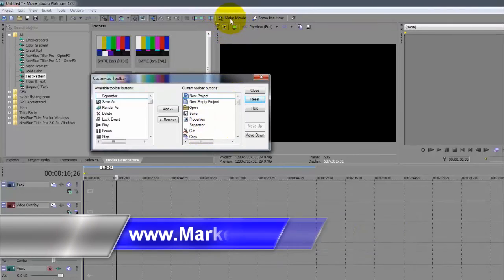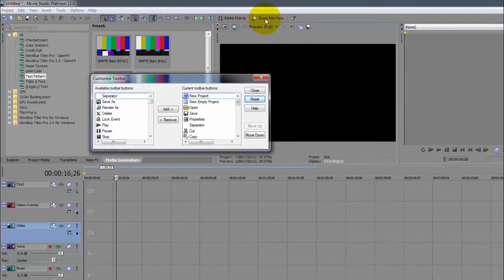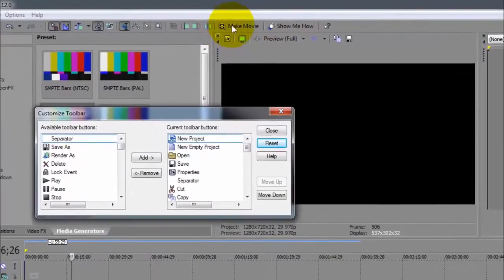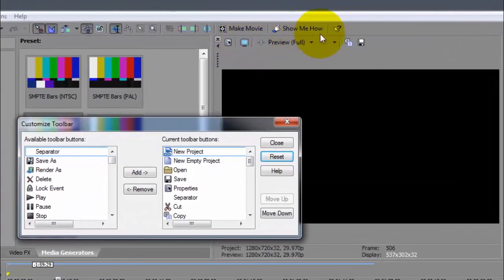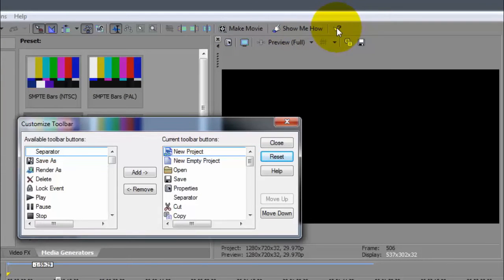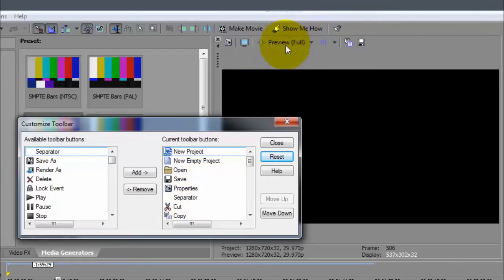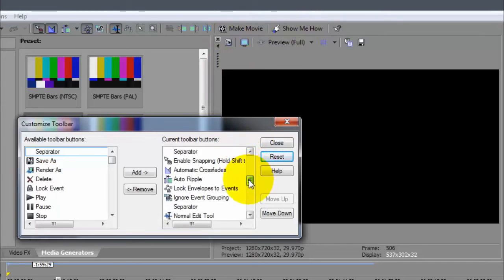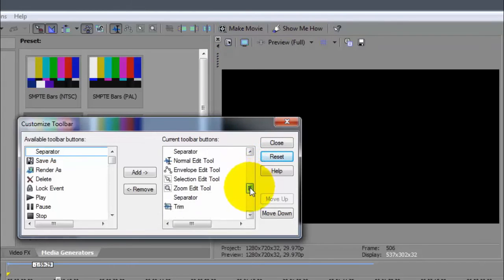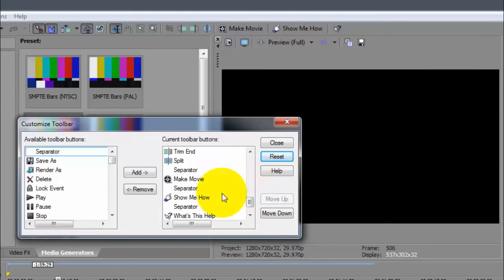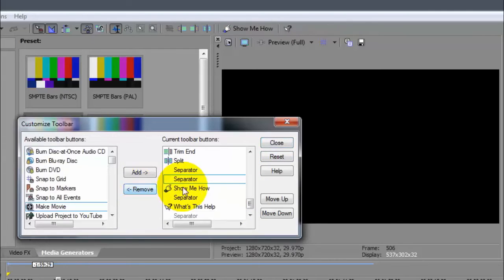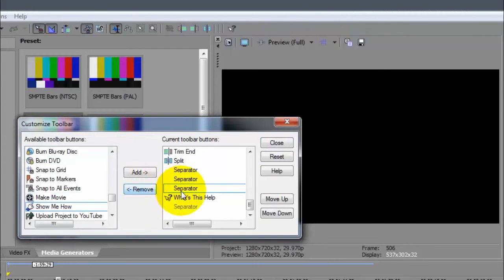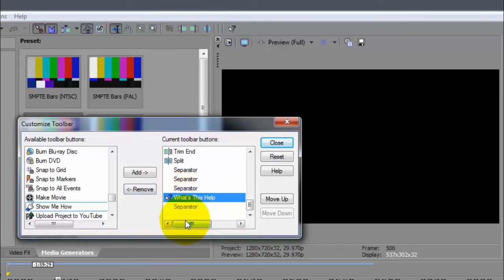The Make a Movie and Show Me How - that one may be good to use. Show Me How is good to use especially when you're learning. I'm going to remove Make a Movie because I don't really use that one.